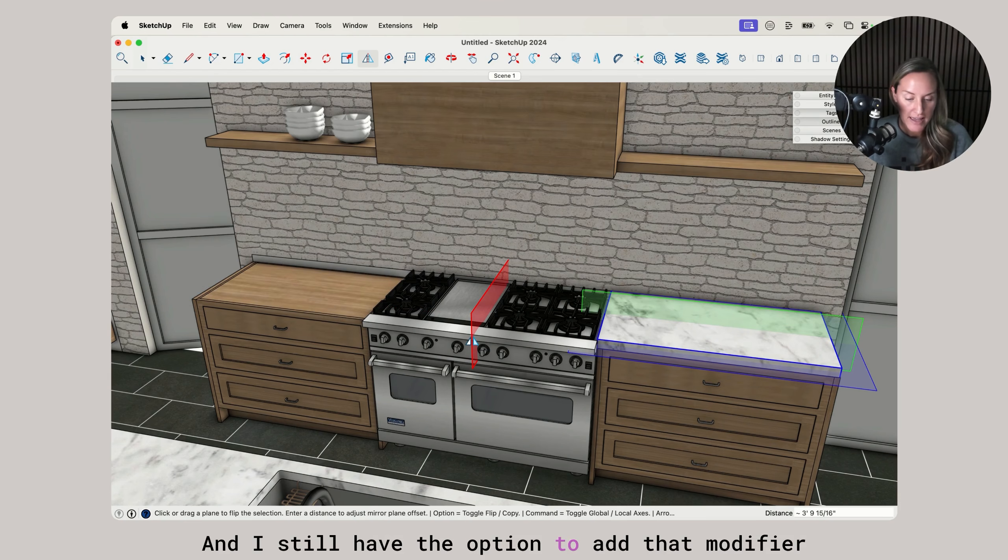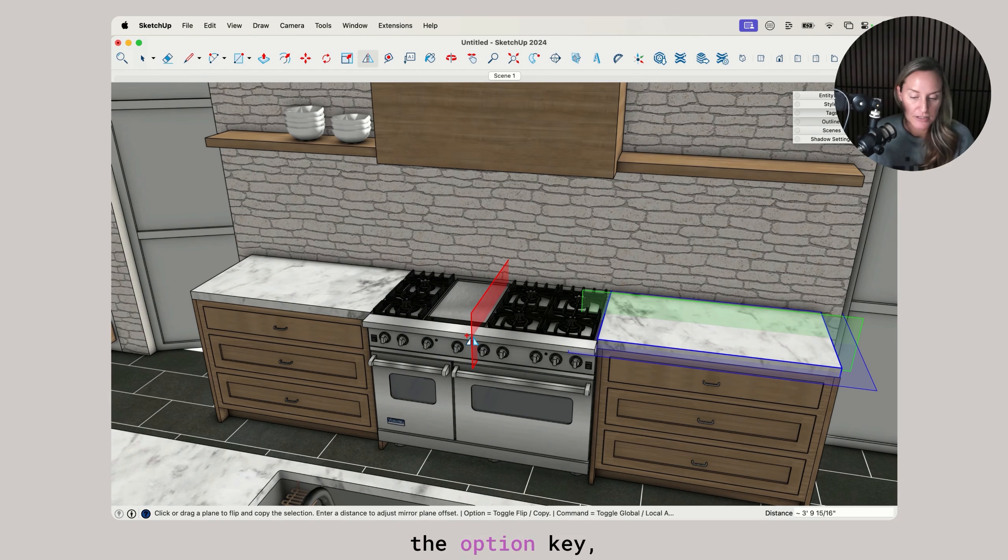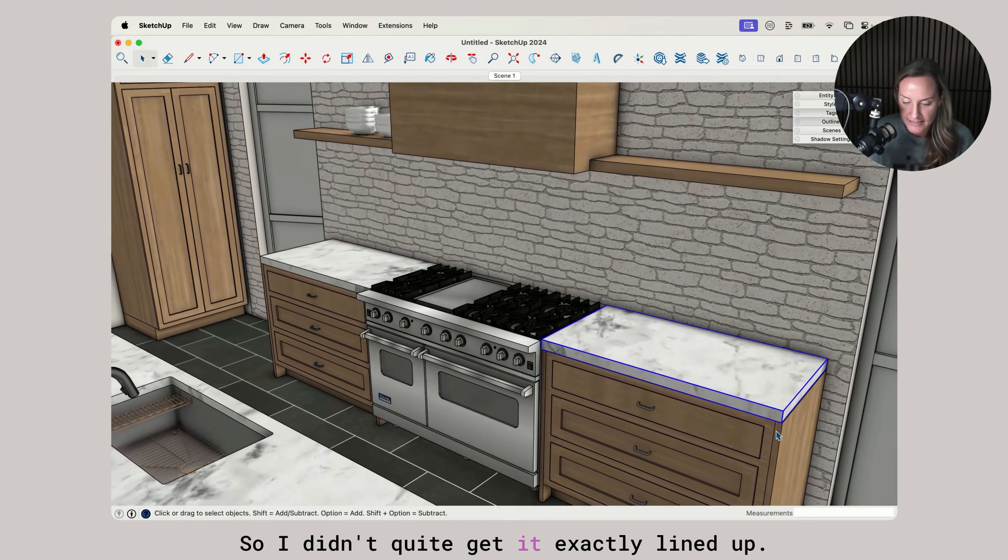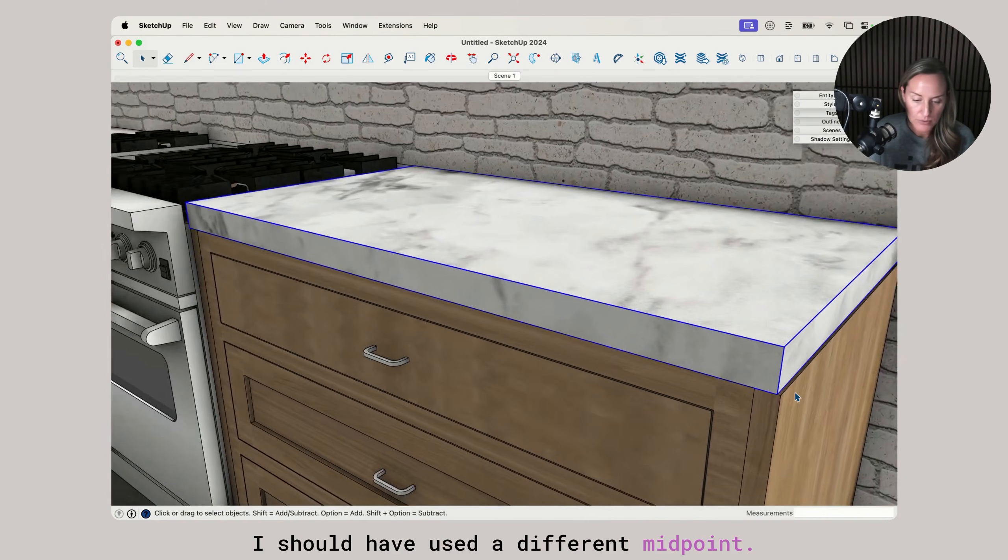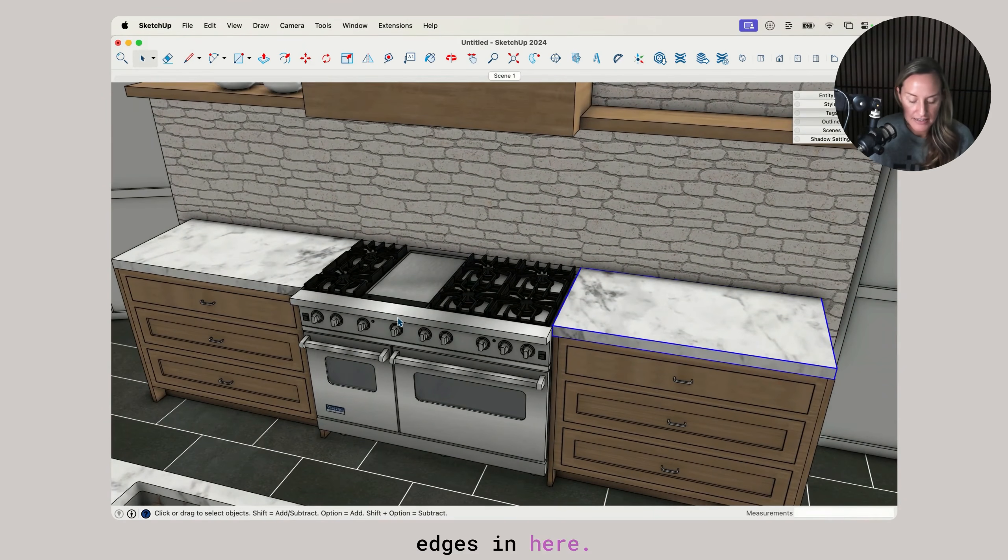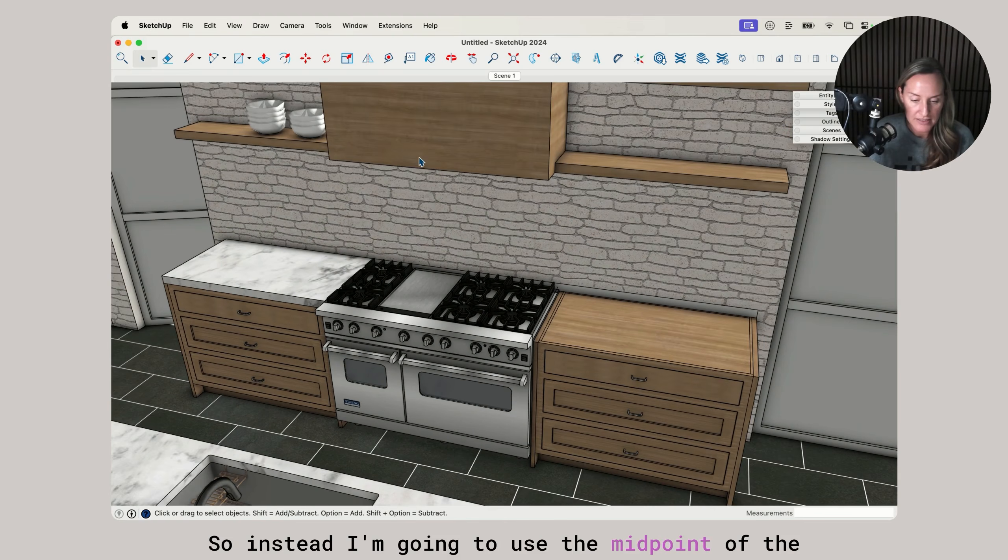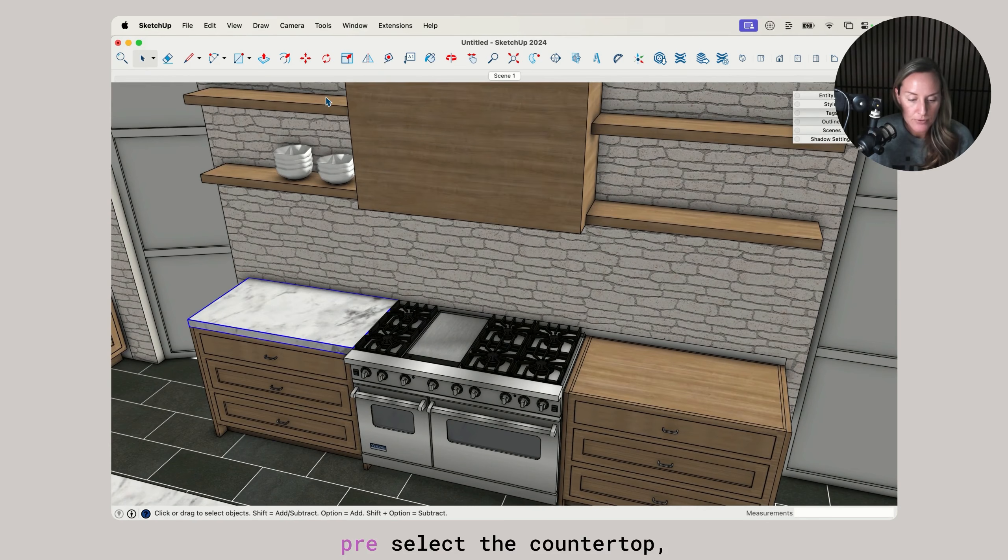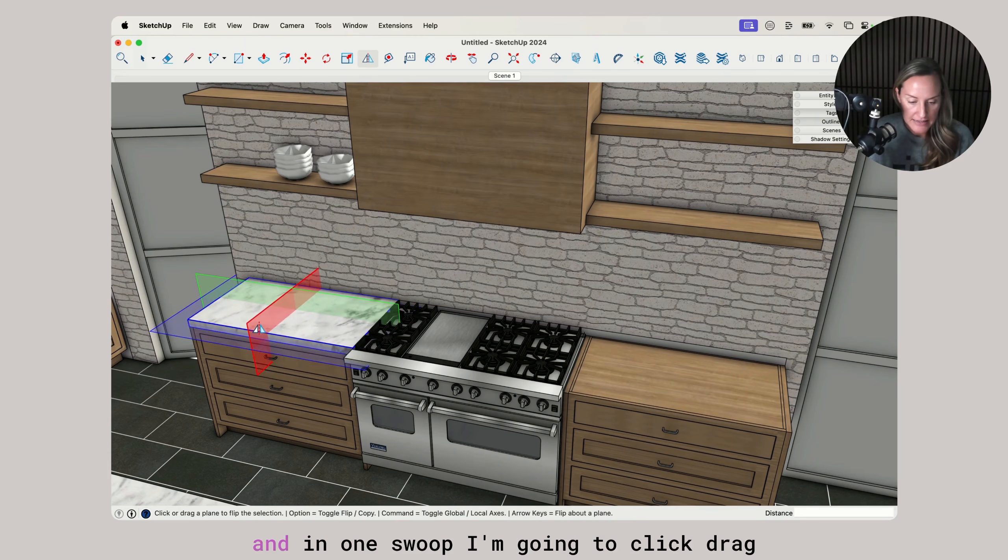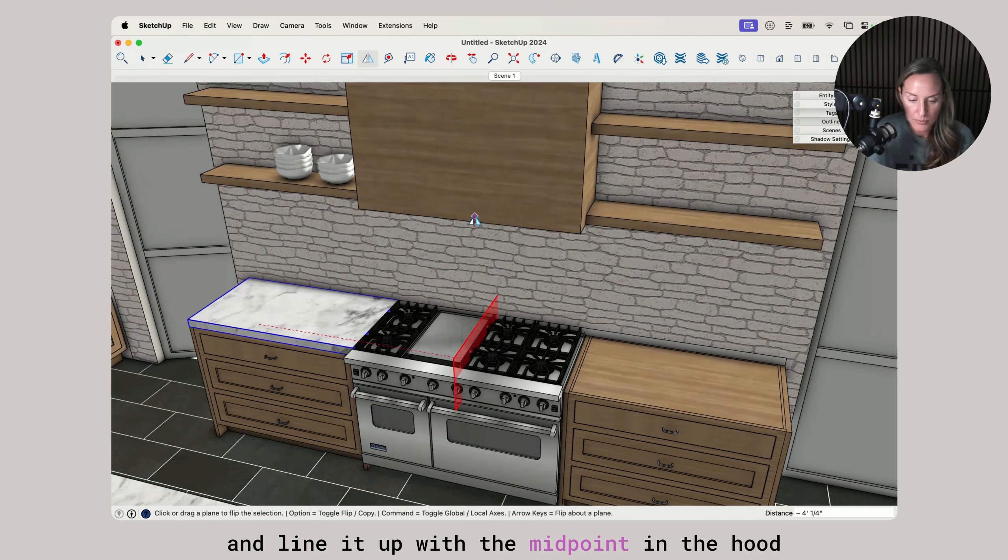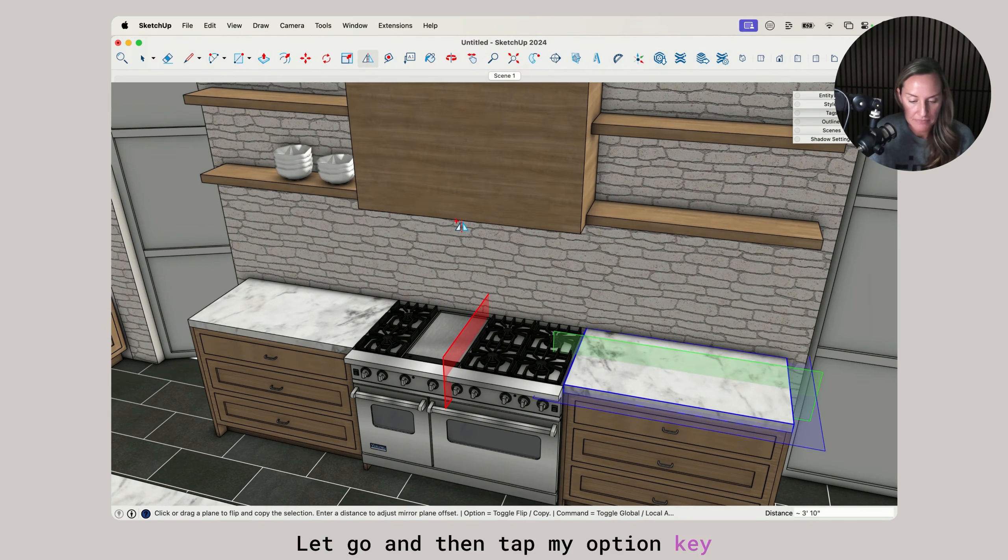It will mirror it using the same spacing and I still have the option to add that modifier key, the option key, in the very next step, that being making it a copy. I didn't quite get it exactly lined up. I should have used a different midpoint. I used the stove, which may have a few different edges in here. So instead, I'm going to use the midpoint of the hood here. I'll undo that one more time, pre-select the countertop, grab my flip tool, and in one swoop I'm going to click, drag the red, and line it up with the midpoint in the hood above. Let go and then tap my option key to make the copy.